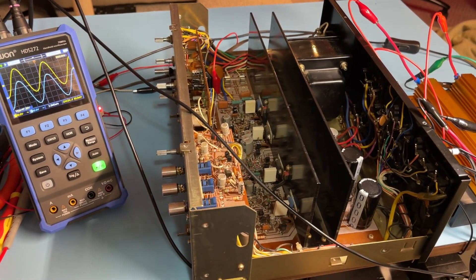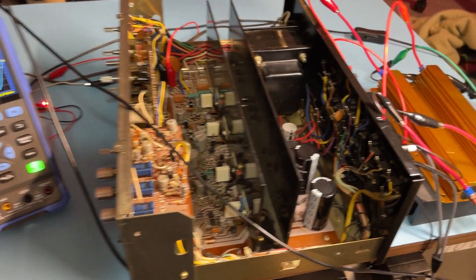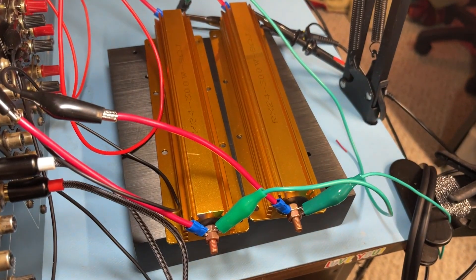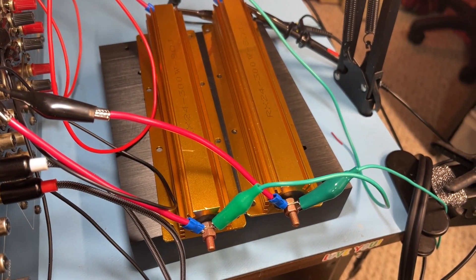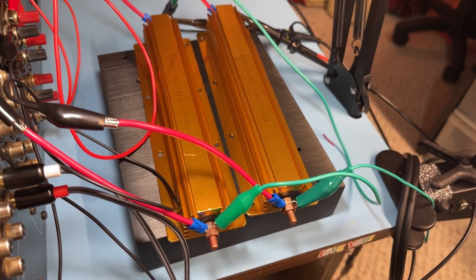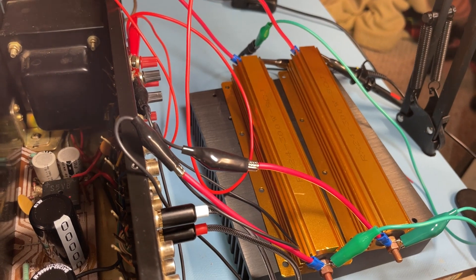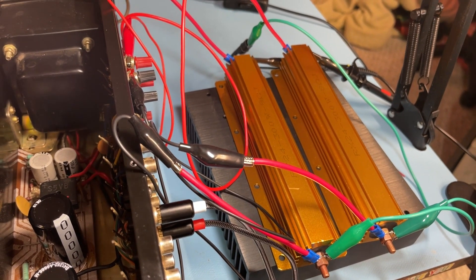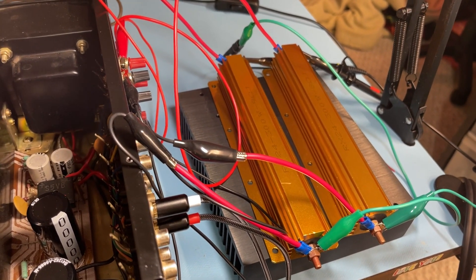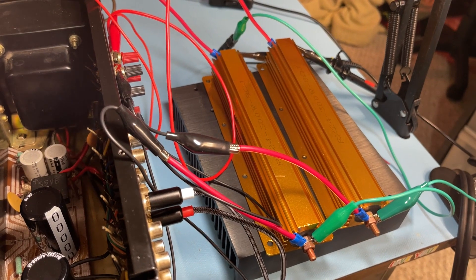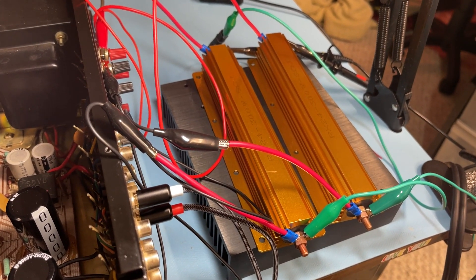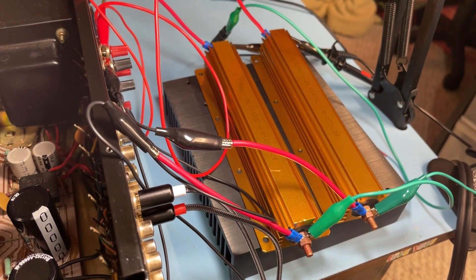So what you want to do in order to get this all started is you're going to need some dummy loads. These dummy loads are 300 watt 8 ohm. The bigger that you get the better. That way you just have a wide variety of what you can test with these specific resistors. I would like to upgrade to a thousand watt at some time.